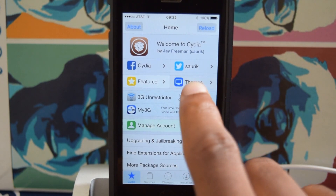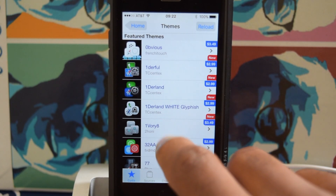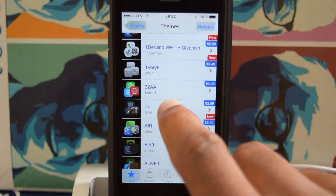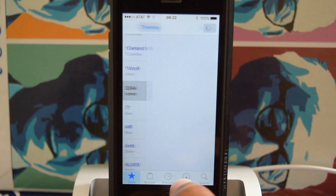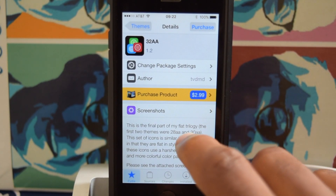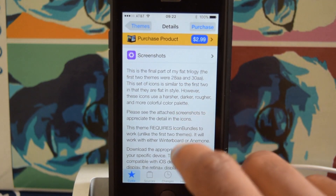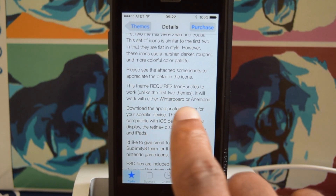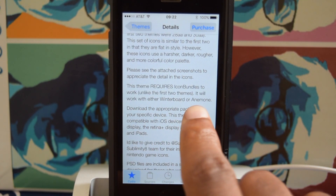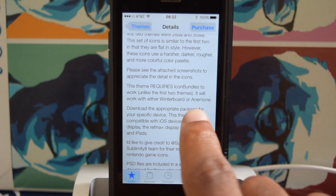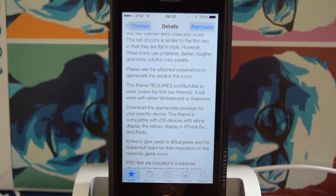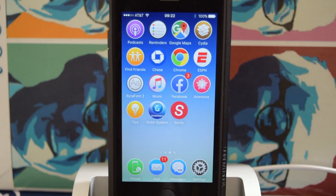Just go to themes and make sure that your theme is applicable to both WinterBoard and Anemone, because if you want to switch back, it will work with either. I do hope they change the name, because not only is it kind of a handful to say, but WinterBoard just sounds a lot cooler.